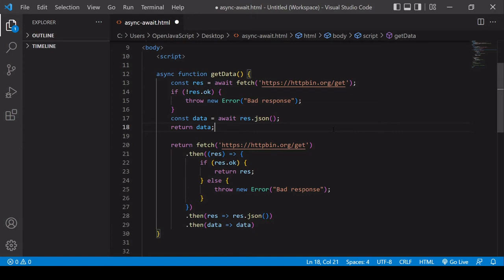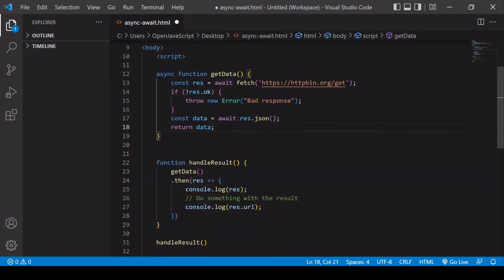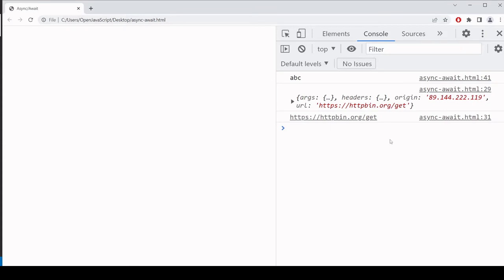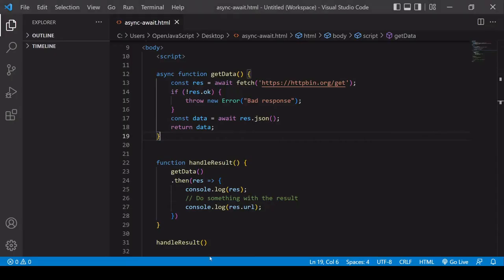That is the rewriting of the getData function complete. The syntax now is much more like familiar regular code rather than .then with nested functions. I'll delete all the old code. Everything should still be working because the handleResult function is calling getData and treating its return value as a promise — which it is, because an async function always returns a promise. I'll save this and open the browser. I should still be getting the same final two results logged inside handleResult. Everything is working as before, but instead of using .then statements, we're now using this synchronous-looking async/await syntax.